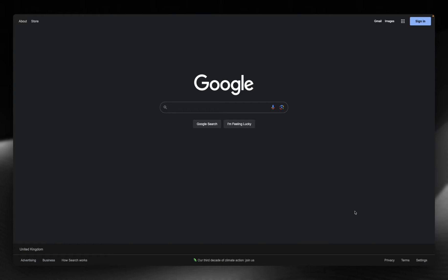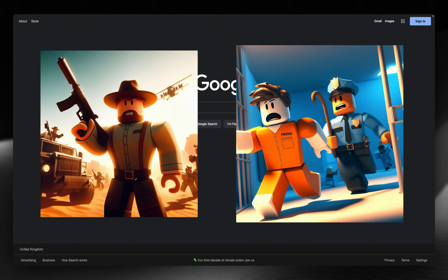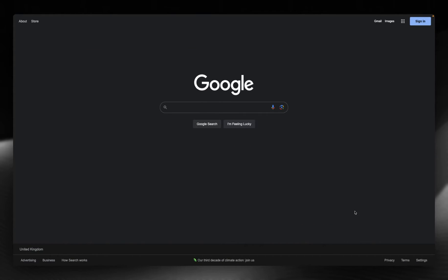Making Roblox thumbnails like this are super easy with just prompts using AI. DALL-E 3 has just released and it's a fantastic free tool you can use to generate things with artificial intelligence for your Roblox games. I'm going to show you exactly how to access it for free.